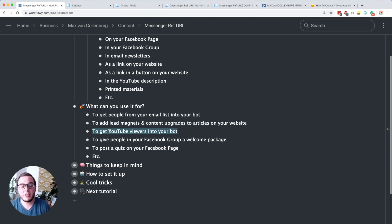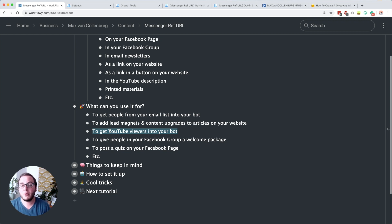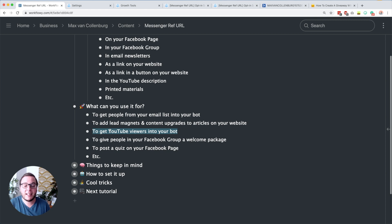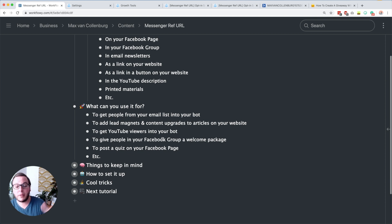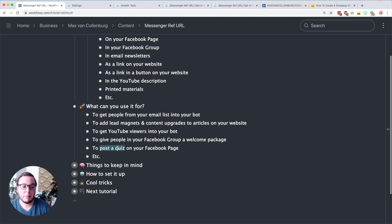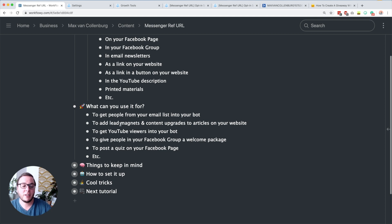You can also use it to get your YouTube viewers into your bot. Usually in my YouTube description I have a messenger ref URL where people can get a template, a cheat sheet, or a little checklist, and when they click that they go to Messenger. You can also use it to give people inside your Facebook group a little welcome package, or you could post a quiz that people can follow in Messenger on your Facebook page. Lots of different things are possible.